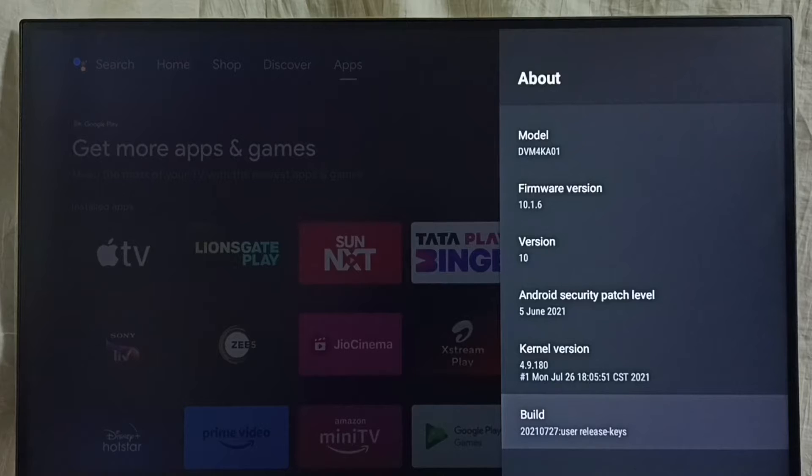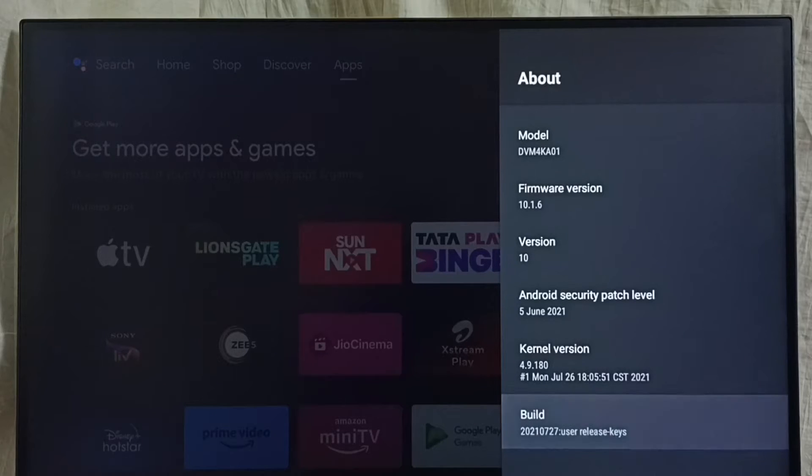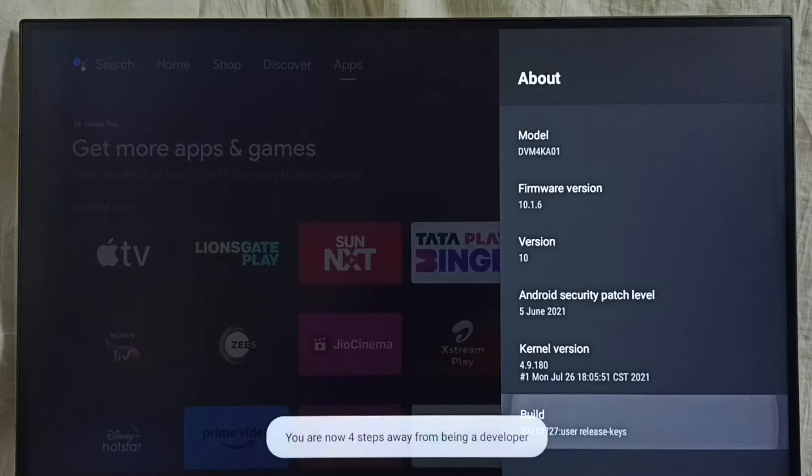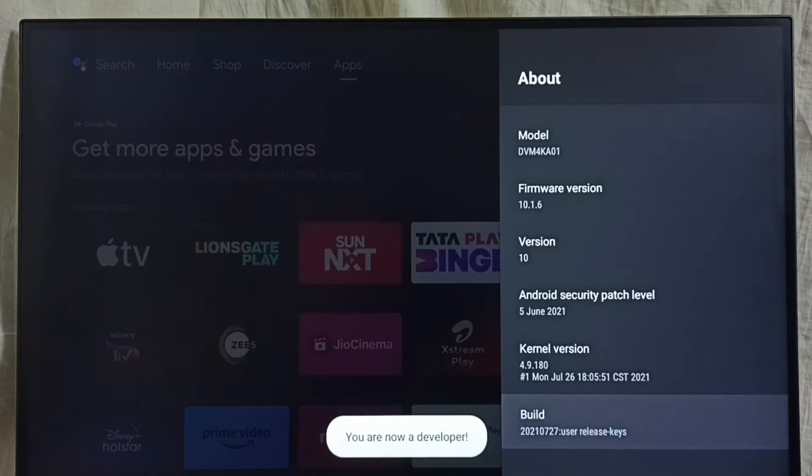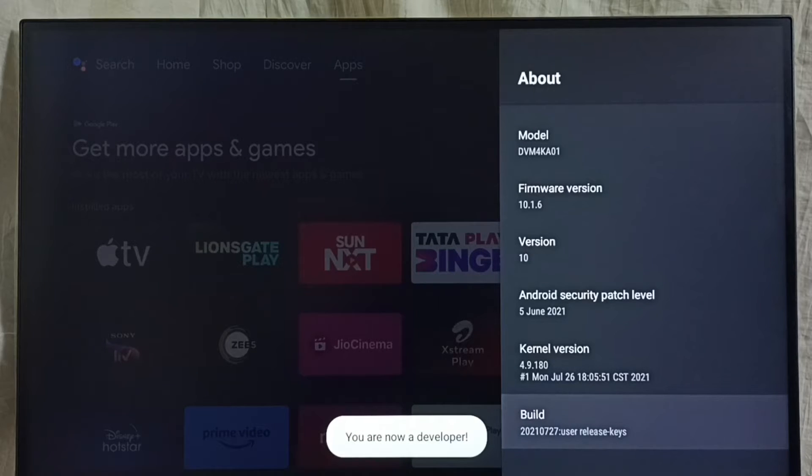On Build, we need to press the OK button on the remote 7 times: 1, 2, 3, 4, 5, 6, 7. Done. You can see the message 'You are now a developer.'